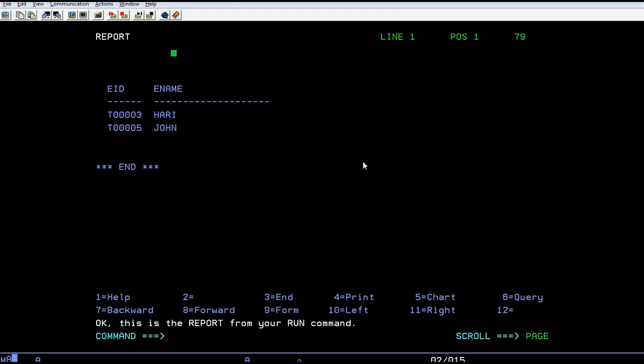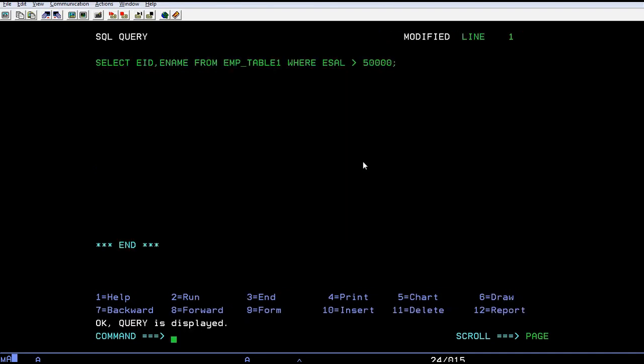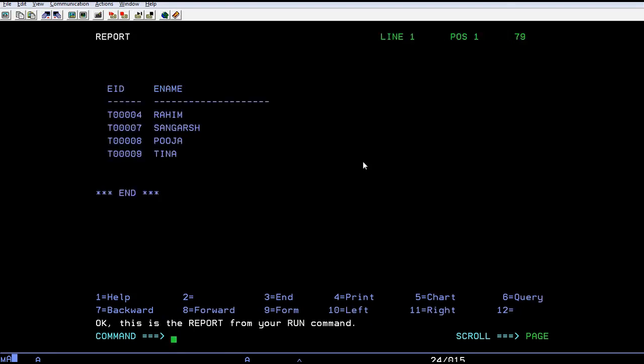Now we'll go back and modify this in a different way. I want to see employee ID and employee name from this table where their salary is less than fifty thousand. You can see there are four employees whose salary is less than fifty thousand: Raheem, Sankarsh, Pooja, and Tina.